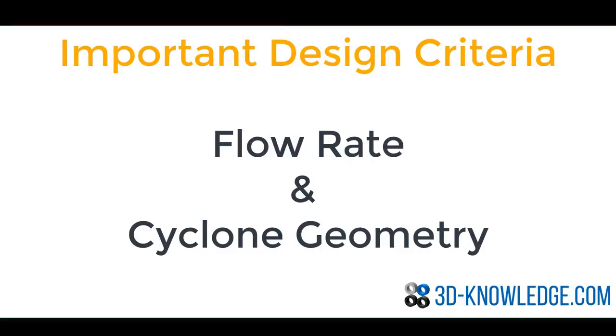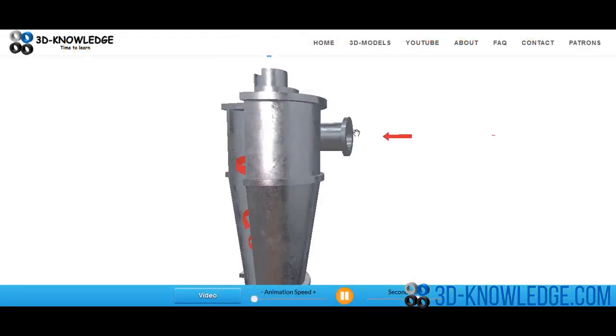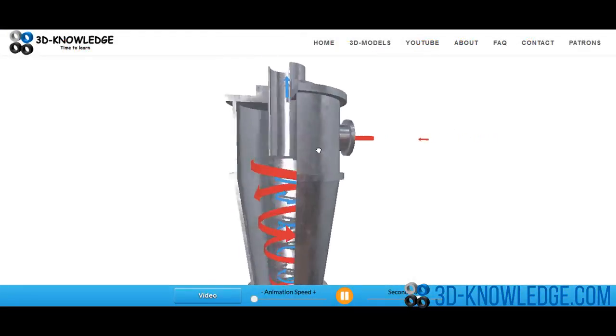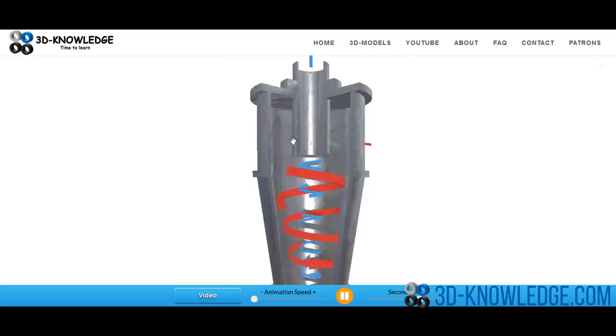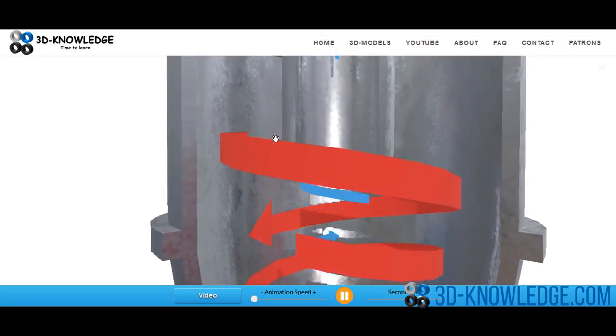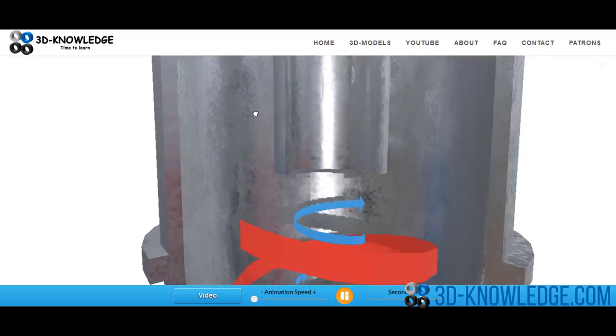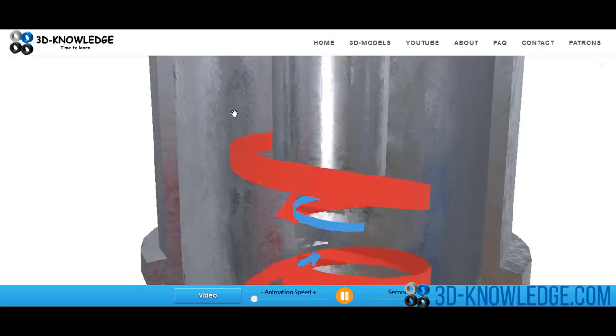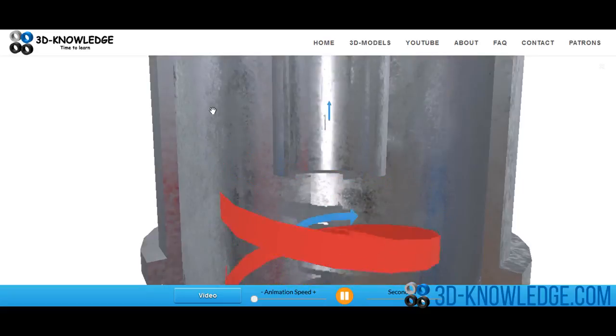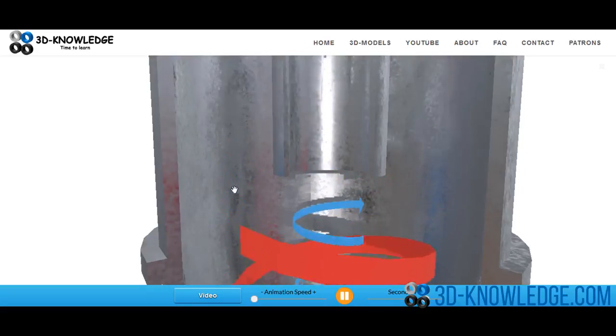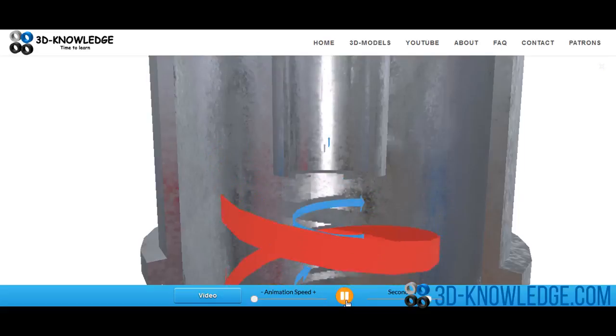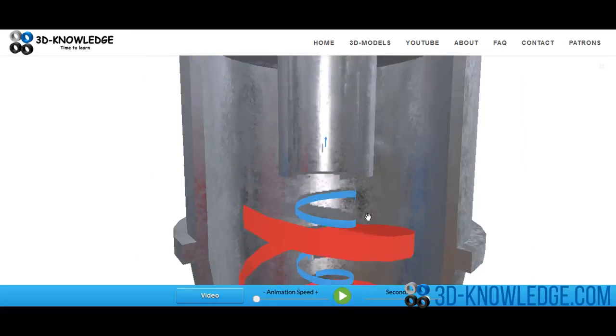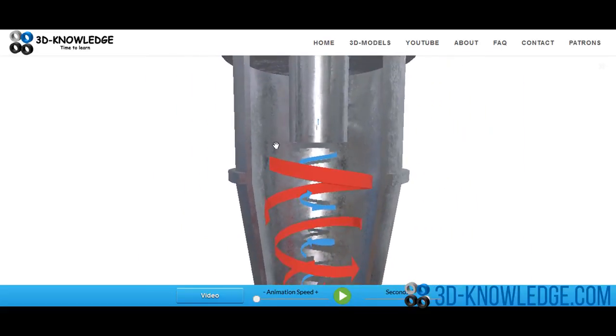Now imagine for a moment that we had the gas stream coming back in here. The heavier particles wouldn't be able to change direction immediately, and that means they're going to strike the side of the cyclone here. Now the gas itself would continue to go around, and as it did so, the smaller pieces would also start to bang in the sides of the cyclone here, and they would drop down.